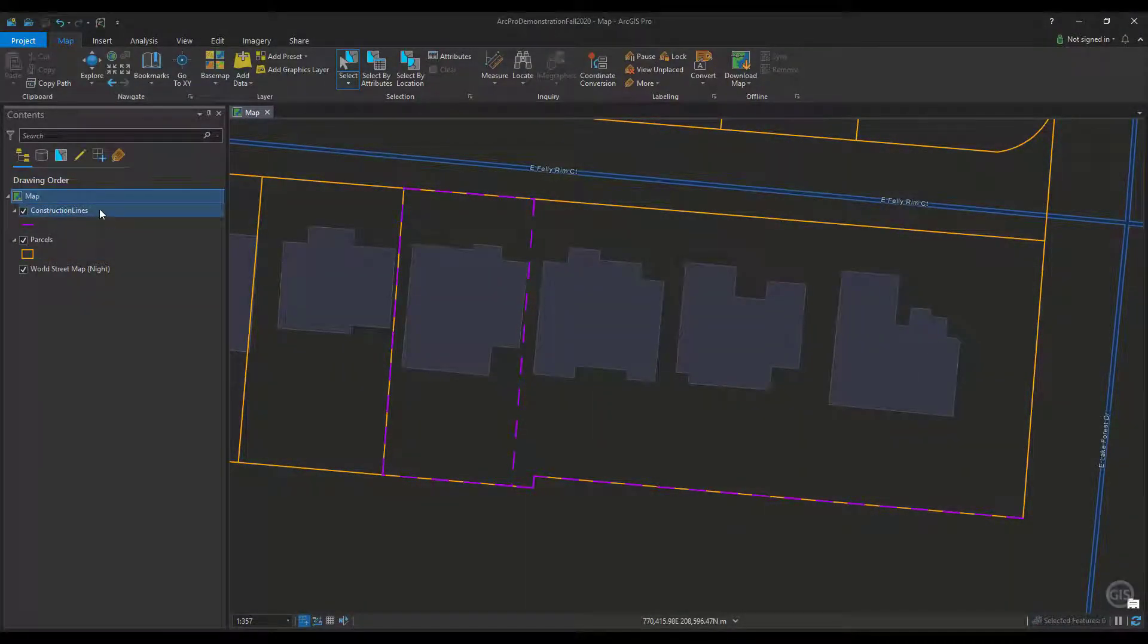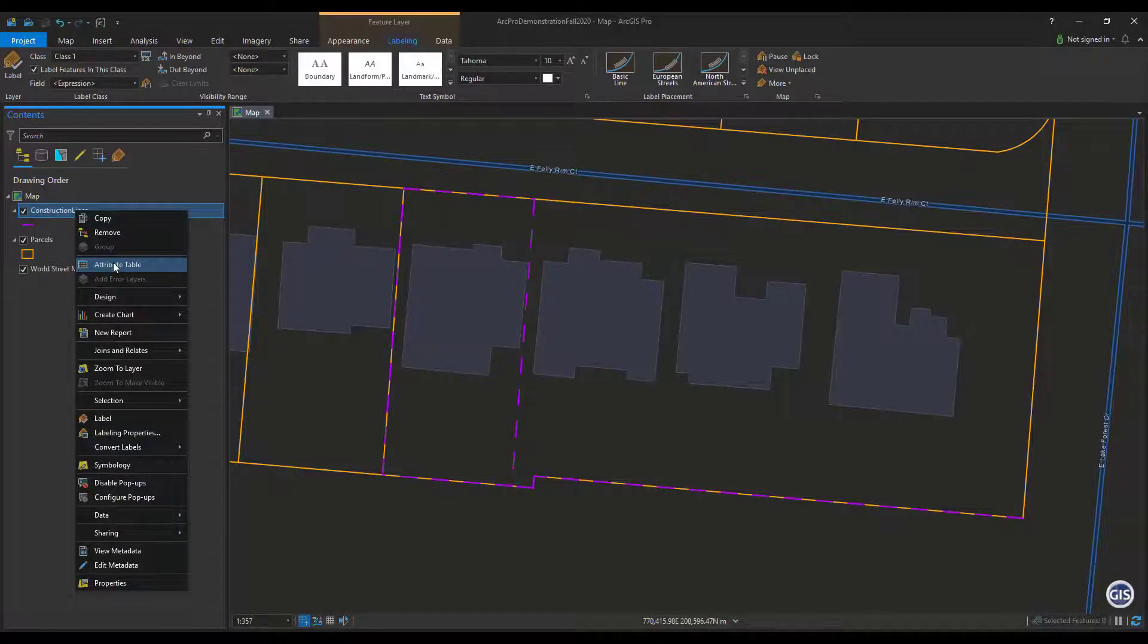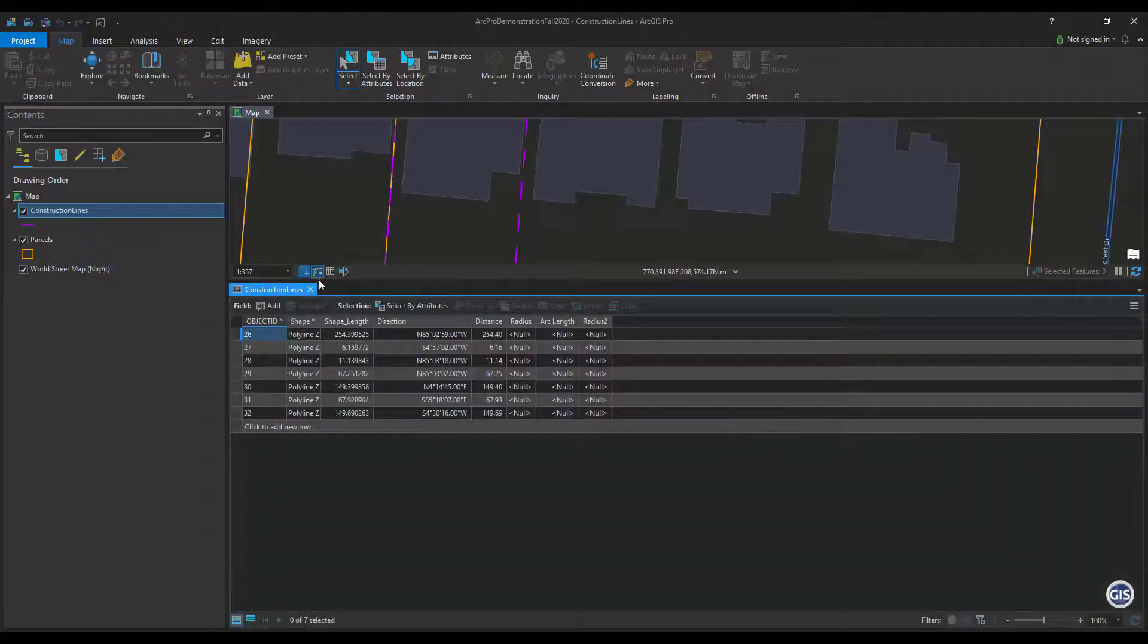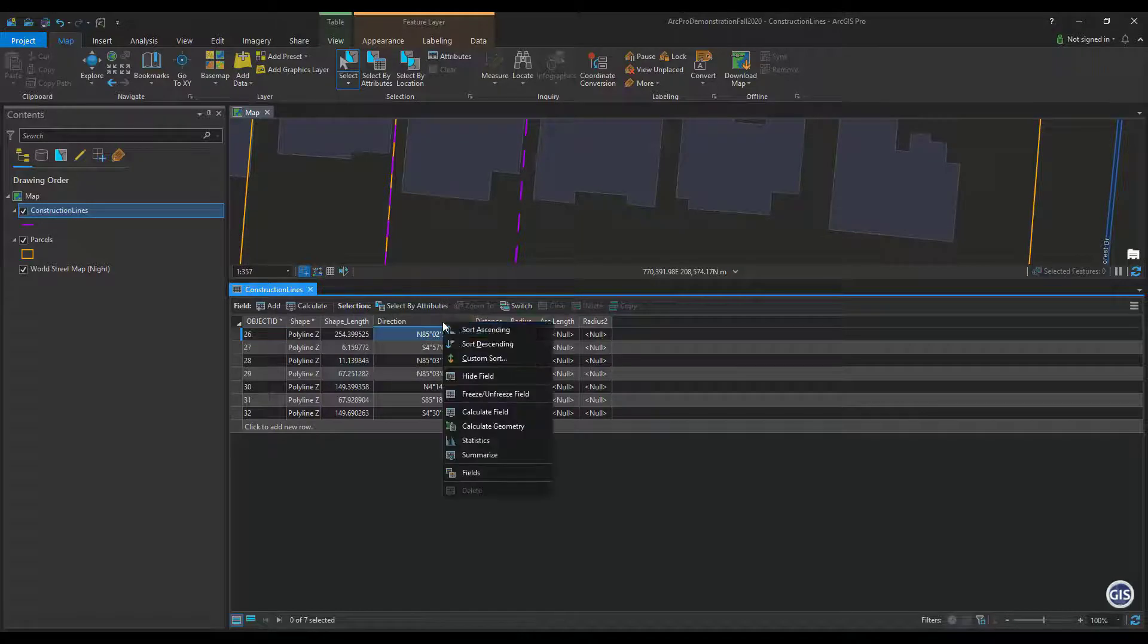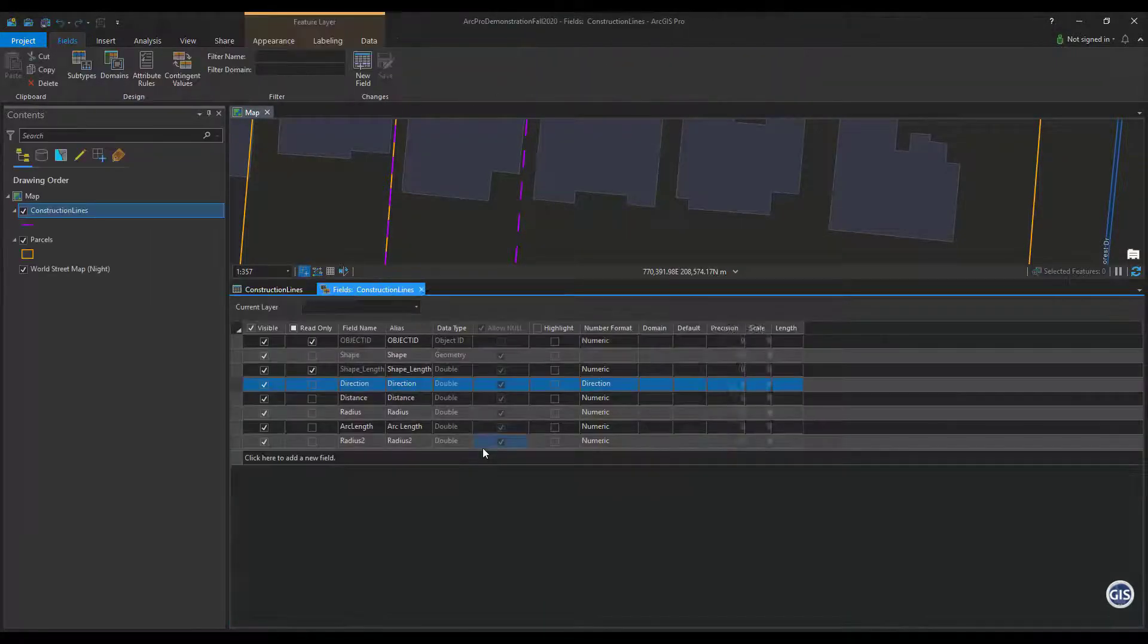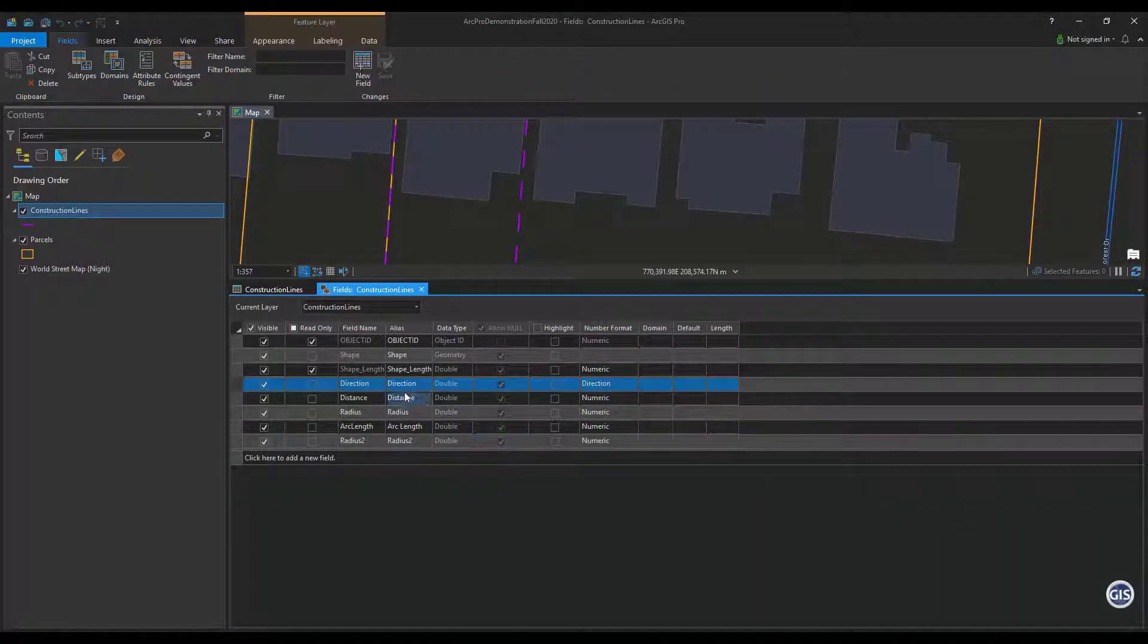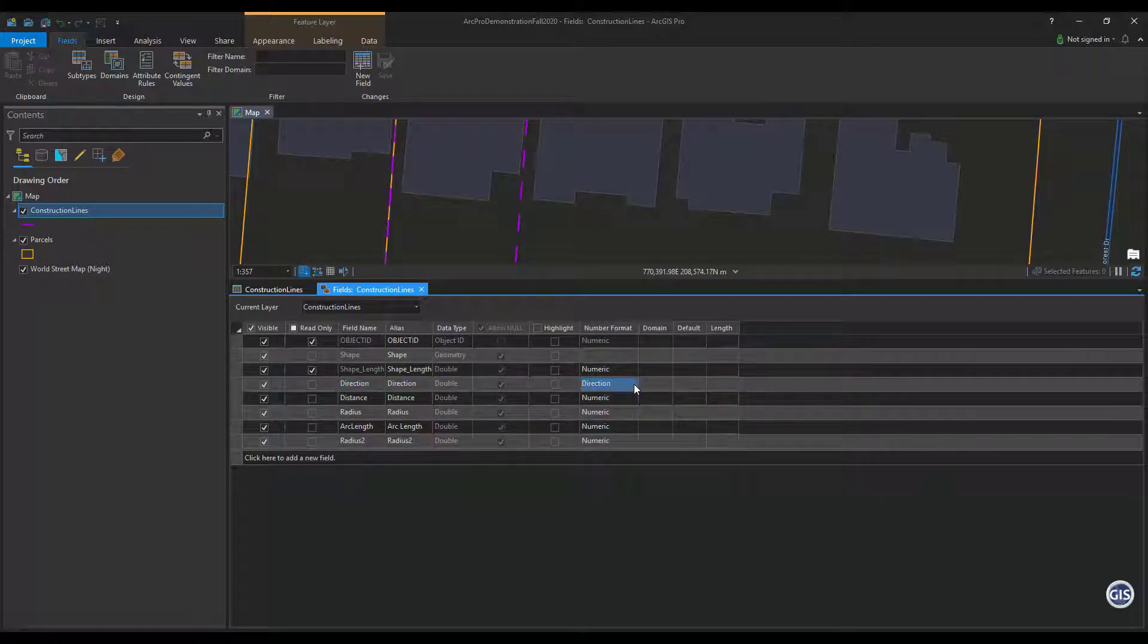First we want to configure how attributes are formatted. Open the attribute table to your construction lines. Now open the fields menu where you can configure each field display setting. On the number format field, you will need to click the dot dot dots to open the properties.